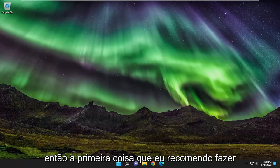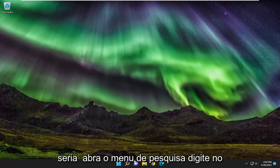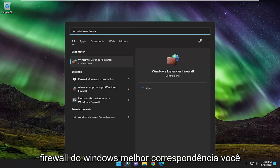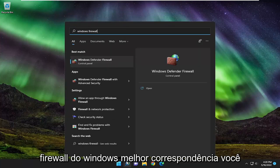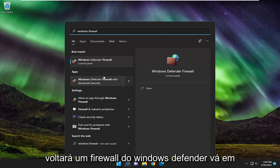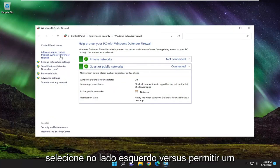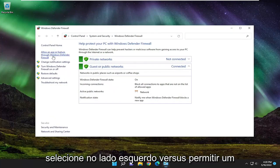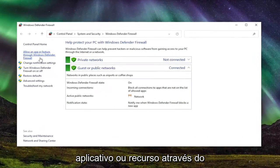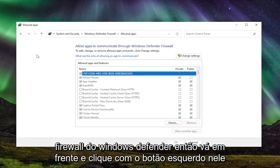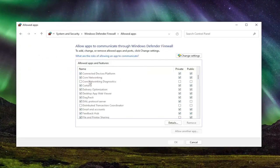First thing I recommend doing is to open the search menu, type in Windows Firewall. The best match should come back with Windows Defender Firewall. Open that up, then select on the left side where it says allow an app or feature through Windows Defender Firewall and left click on that.